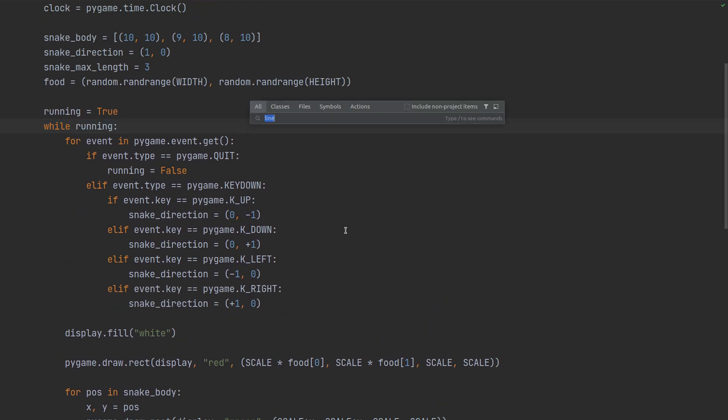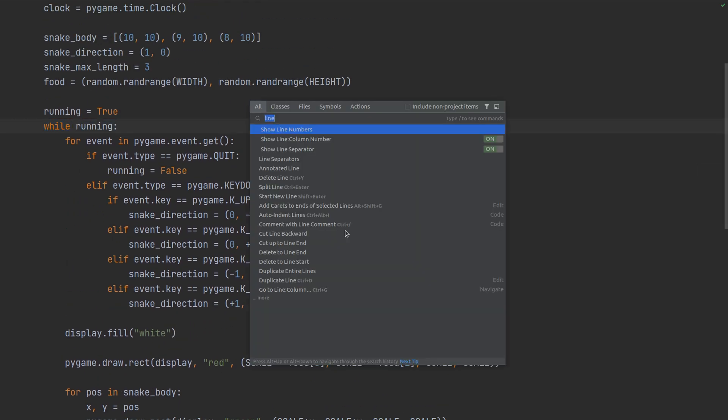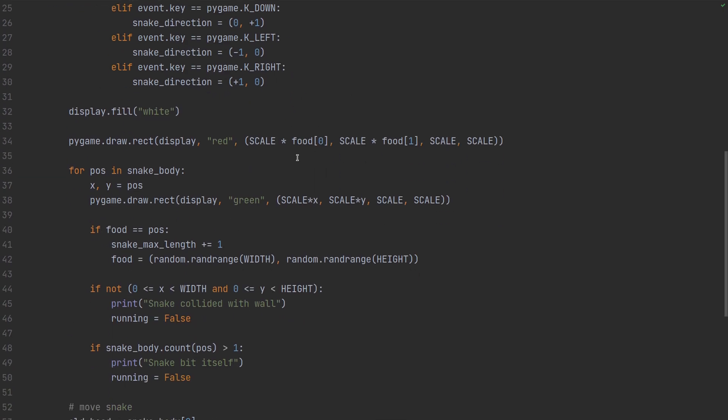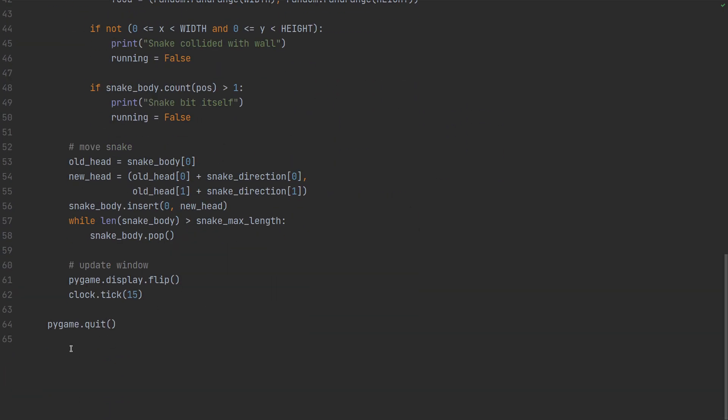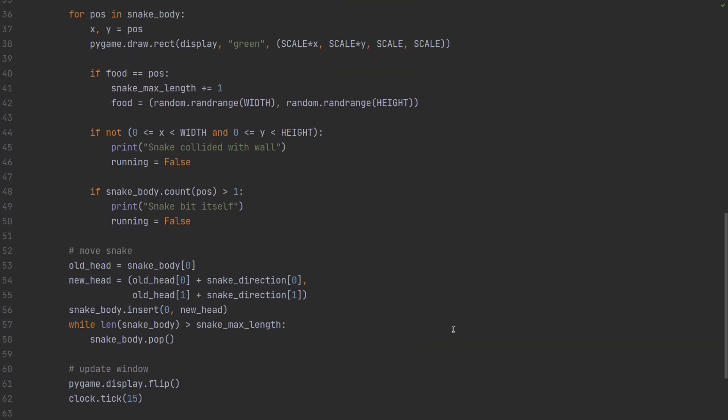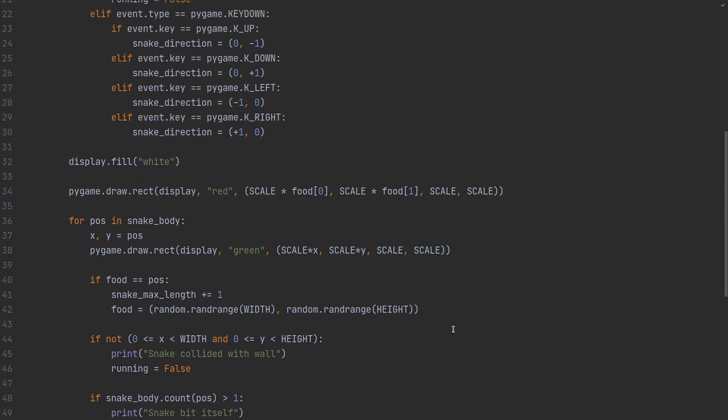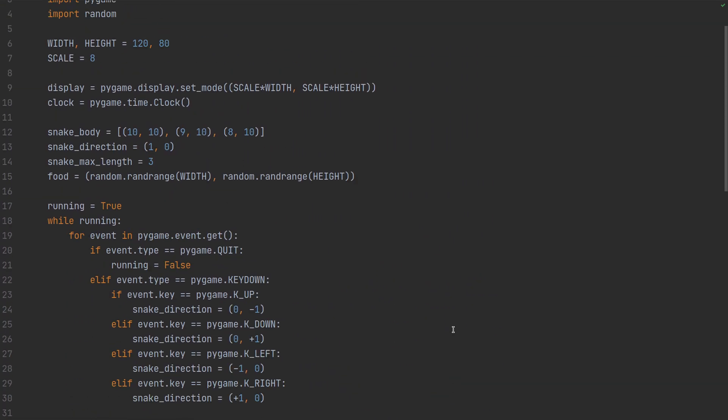And then all that's left is moving the snake which is done by basically adding the direction to the head and then making sure that the snake is the correct length. So that's chopping off the last bits. And then we redraw the screen and go to the next frame. As you can see it's really short. It's about 60 lines of code but there's no object orientation whatsoever besides what Pygame does. So it's really not so maintainable or extendable.